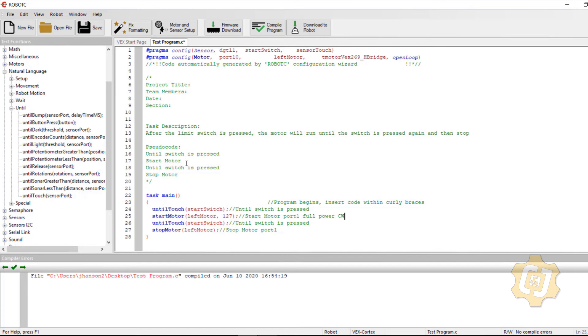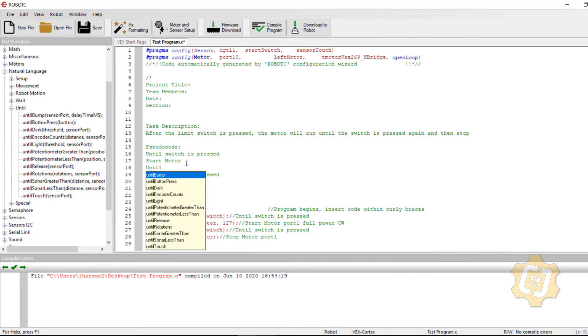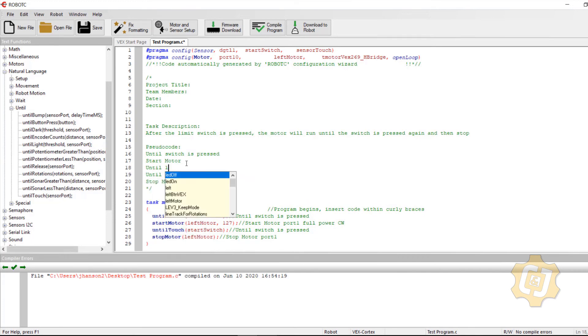Then I need to make sure that somebody actually lets go of it so that it can get pressed again. So I'm going to go ahead and put until let go.